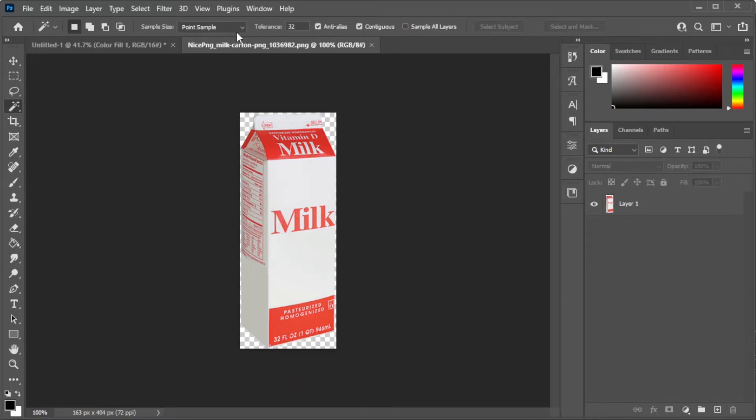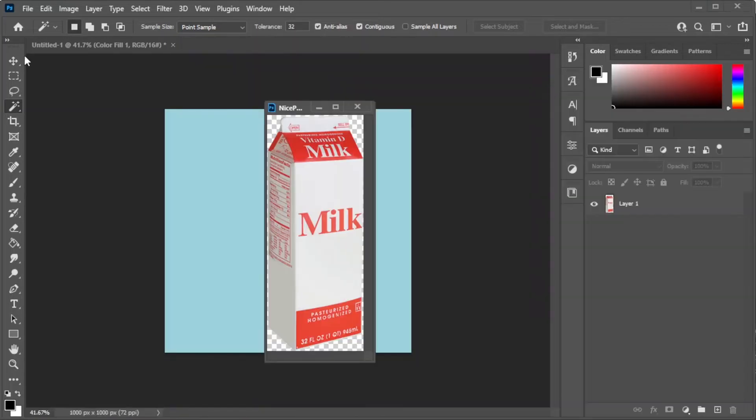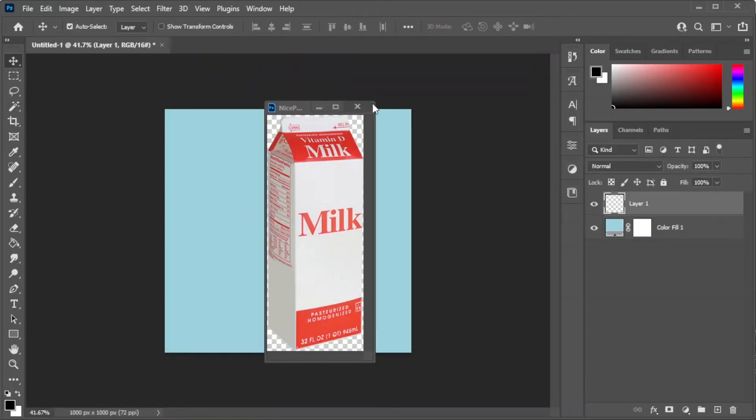Once your object is ready, drag it onto the canvas, then resize and reposition it.